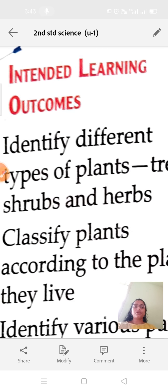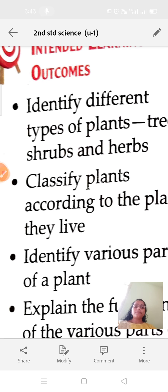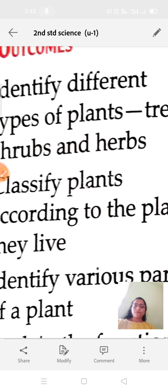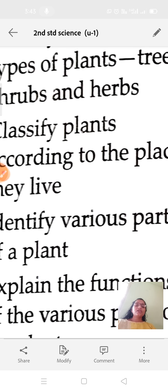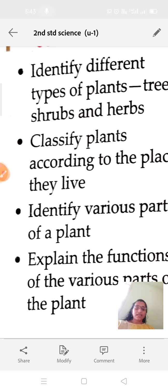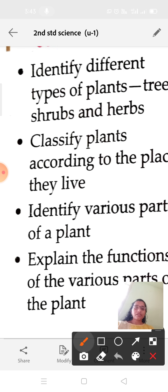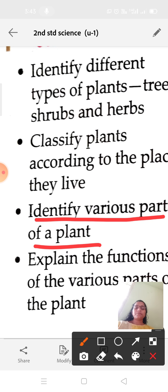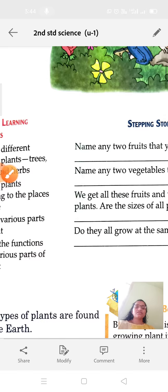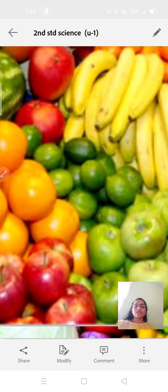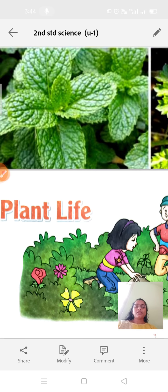After learning this chapter, you are going to: first, identify the different types of plants — trees, shrubs, and herbs; second, classify the plants according to the place they live; third, identify the various parts of the plant; and fourth, explain the functions of various parts of the plant.